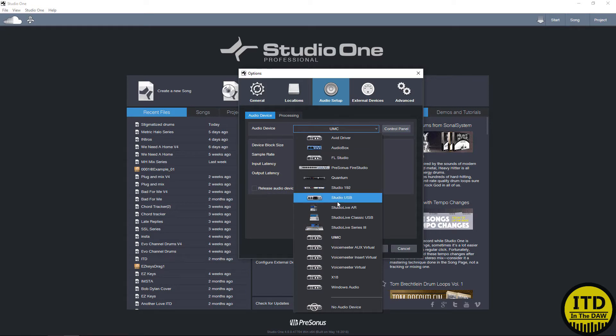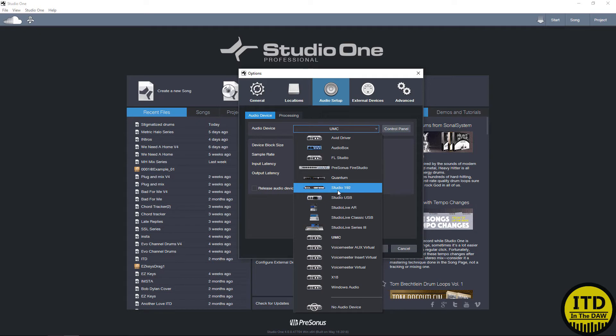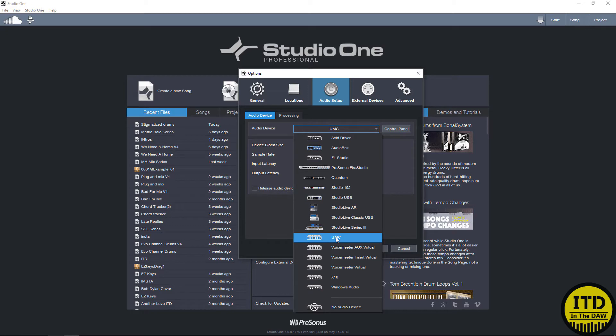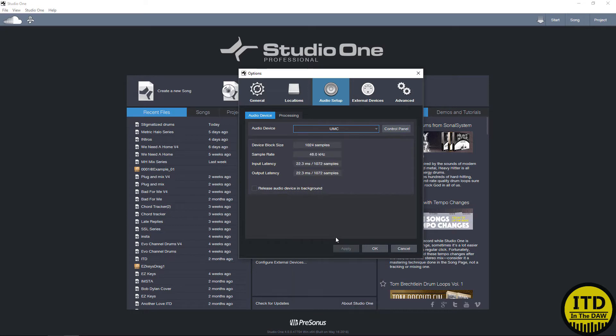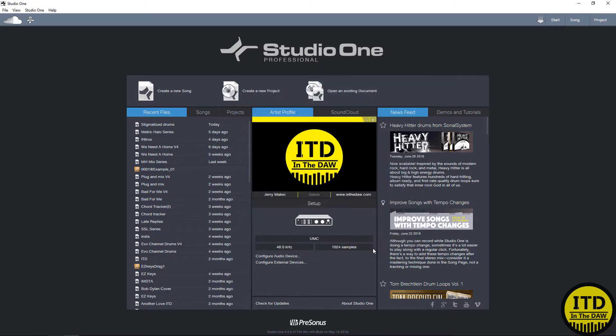Now I do have a Studio Live AI series console, but because this particular computer doesn't have a FireWire input, I don't have that option, so I'm going to have to use a different computer for that video. But for now, let's select a third-party interface just because I want to show you that this works with any interface you have. You select the interface, you hit OK, you're done.